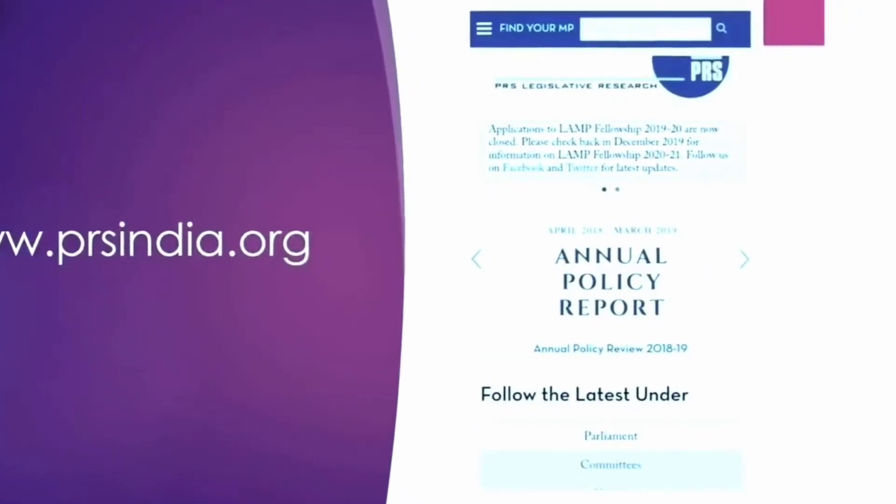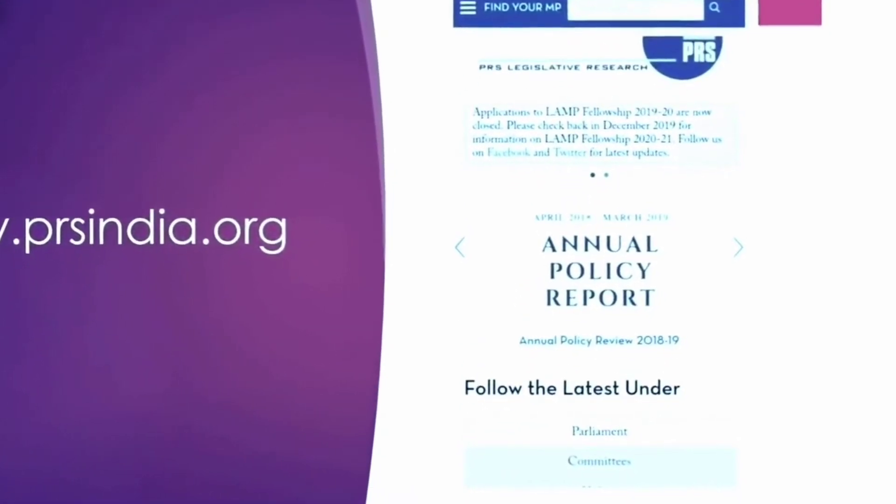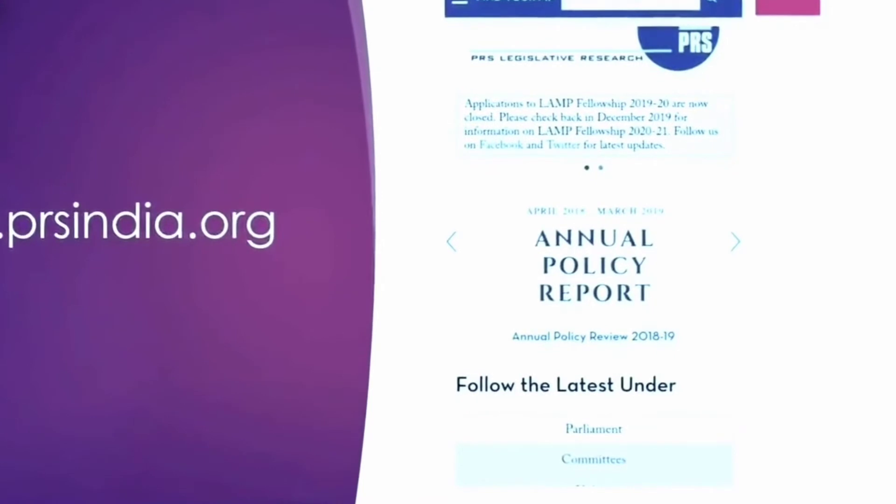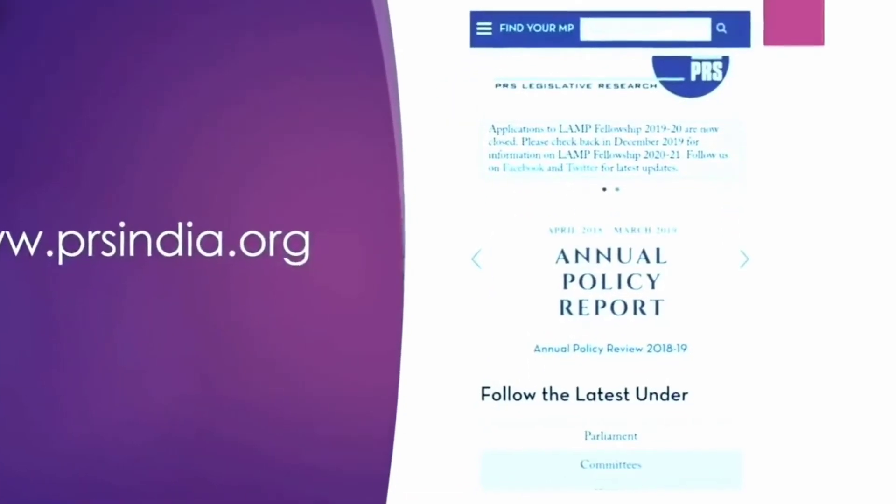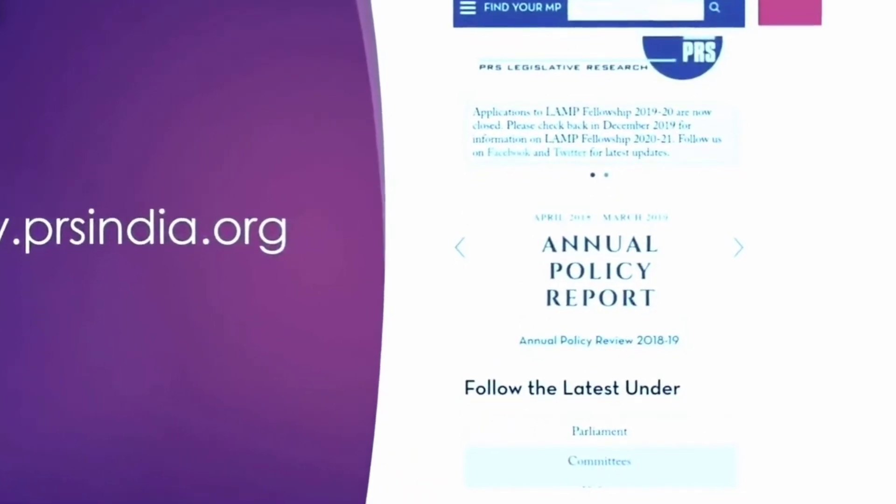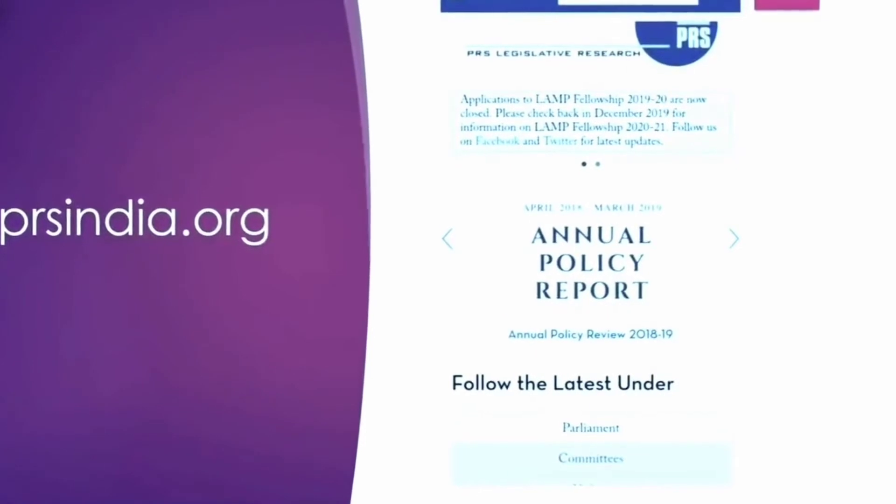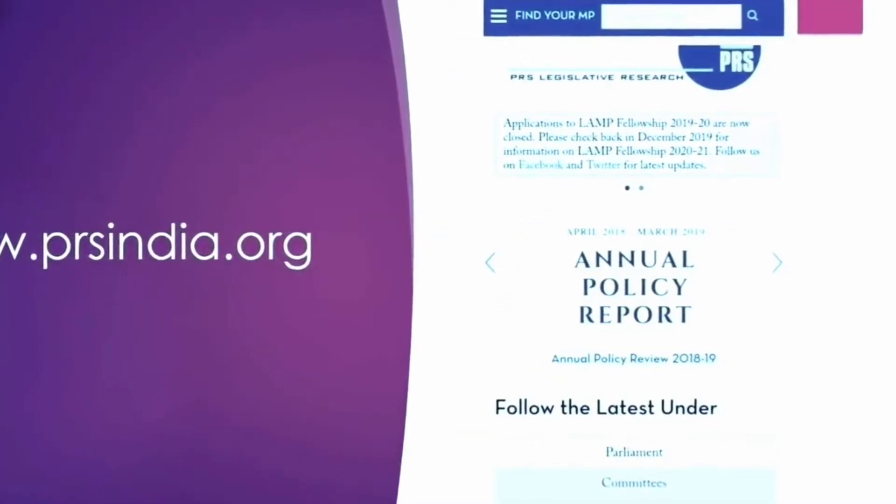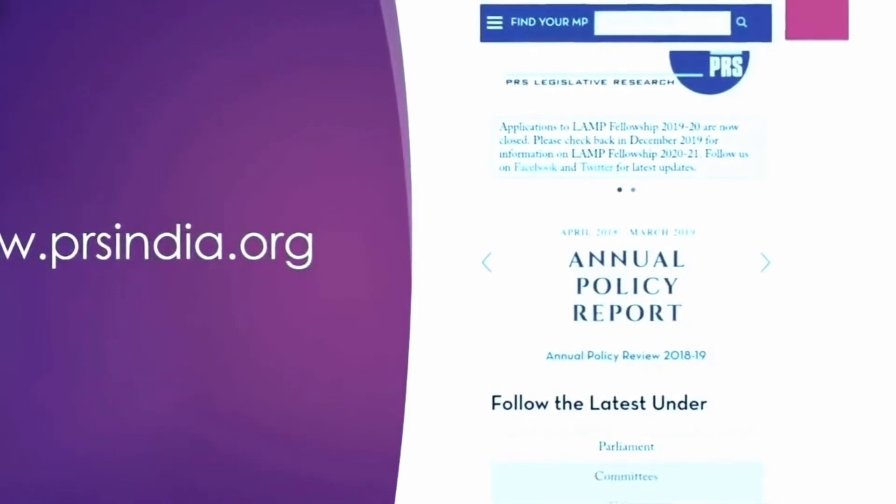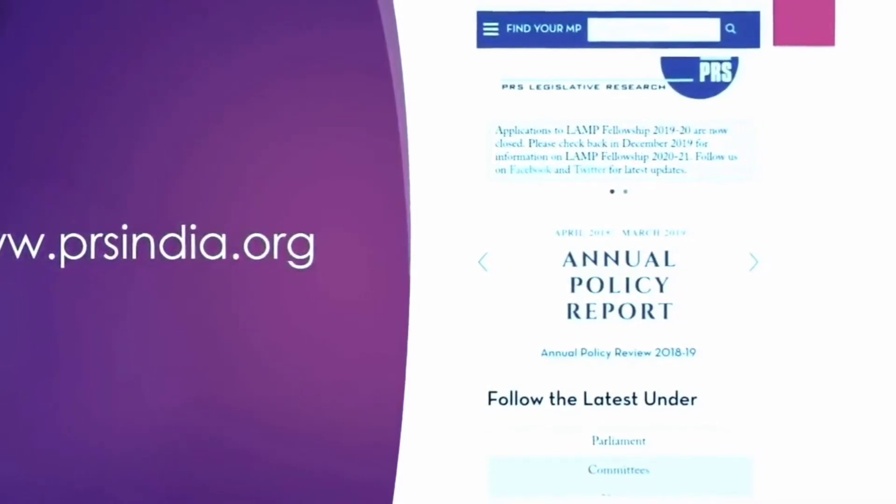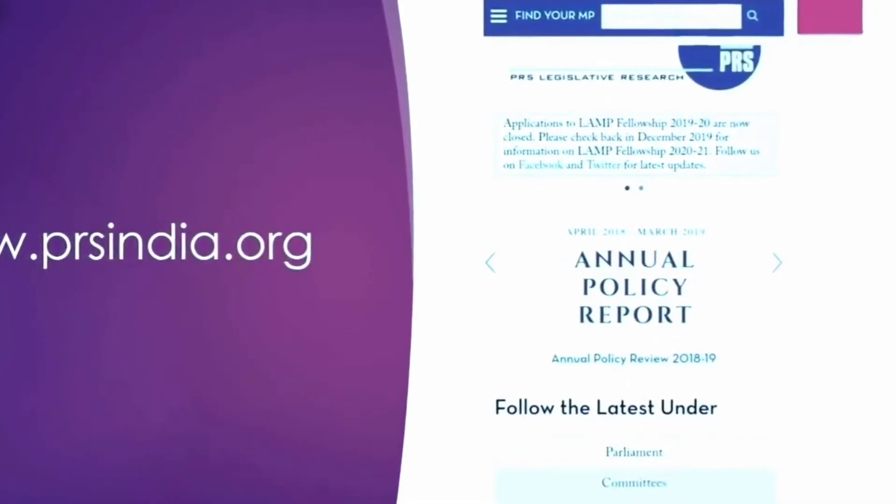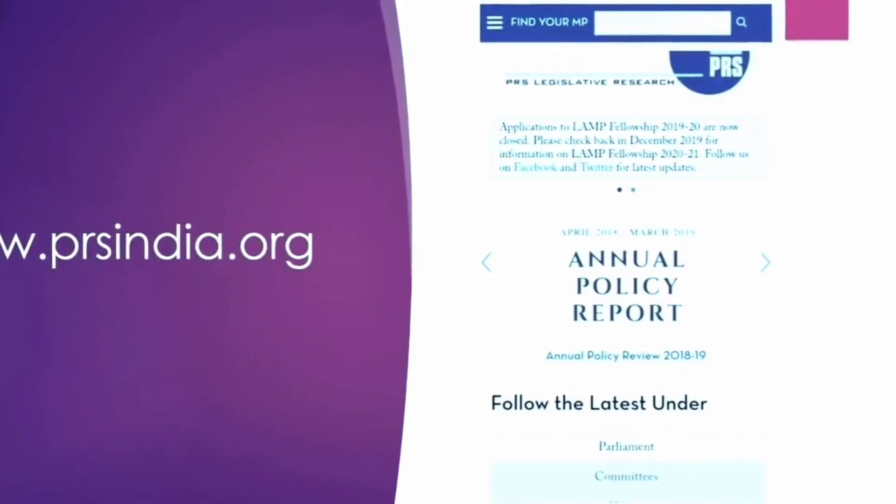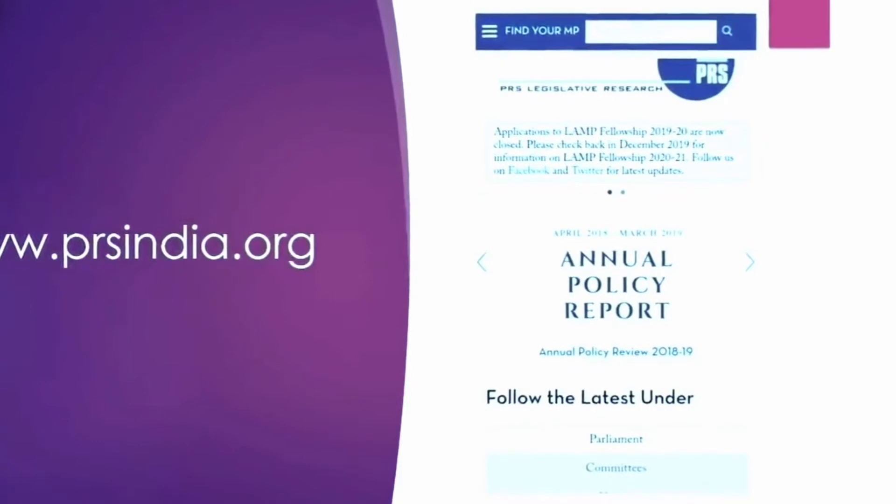Now this website the PRS legislative research can be really helpful in covering the polity part of general studies 2. Here you can find the summary of different bills that are laid in the parliament, some of the objectives. They also provide their own comments on it, how it is helpful, what are the negatives. You can find it there. And they also compile different committee reports. So any committee which is formed, their report is summarized there. You can read it from there. And any such source related to polity or law can be nicely referenced from here.